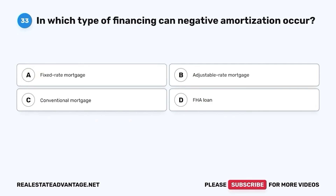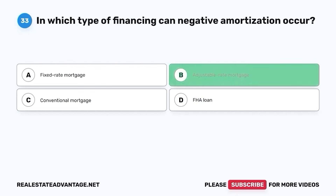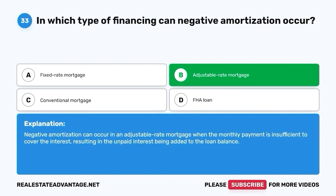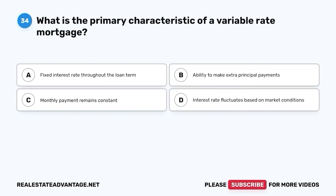Question 33. In which type of financing can negative amortization occur? A. Fixed rate mortgage. B. Adjustable rate mortgage. C. Conventional mortgage. D. FHA loan. The correct answer is B. Adjustable rate mortgage. Negative amortization can occur in an adjustable rate mortgage when the monthly payment is insufficient to cover the interest, resulting in the unpaid interest being added to the loan balance.